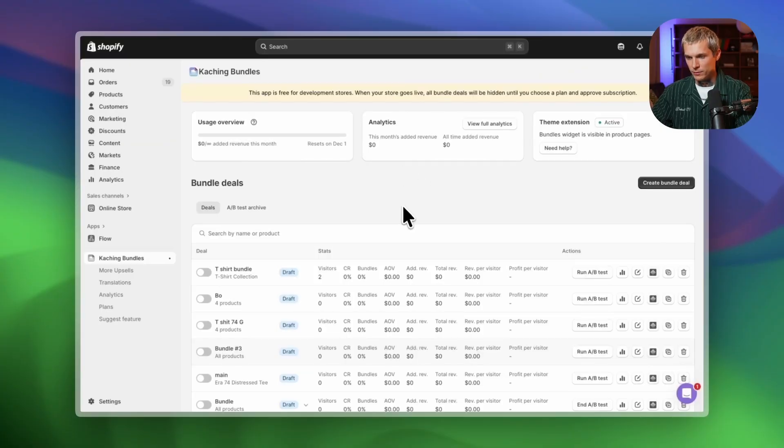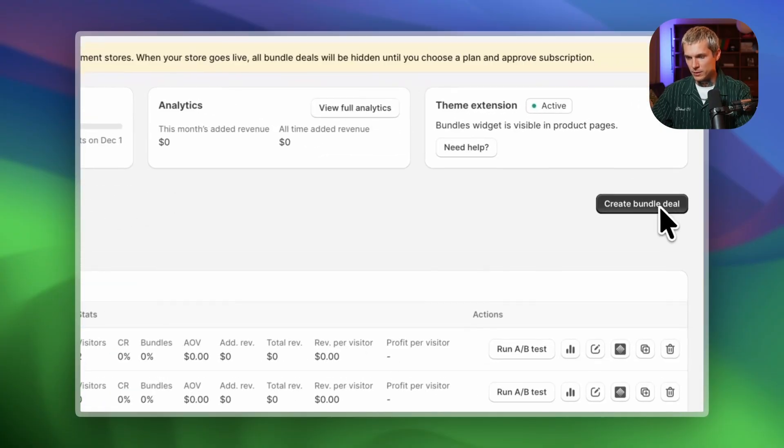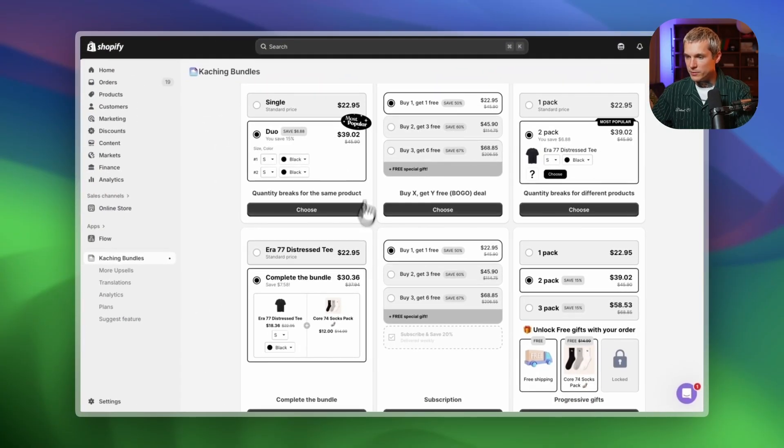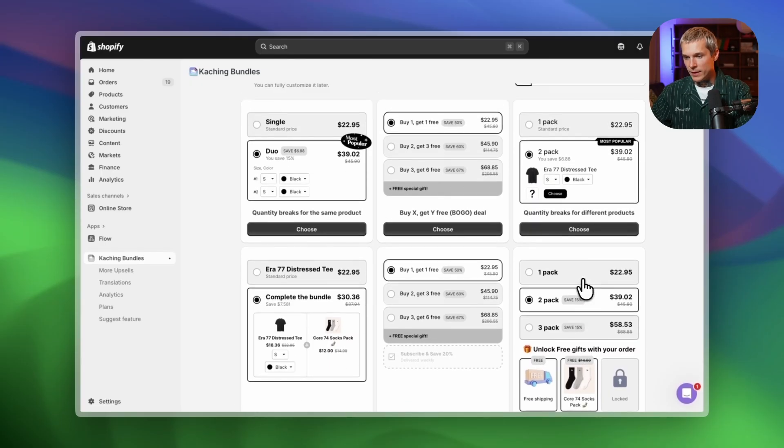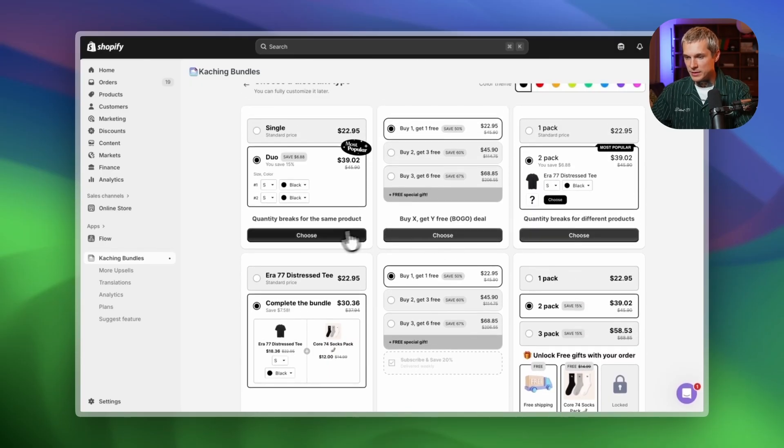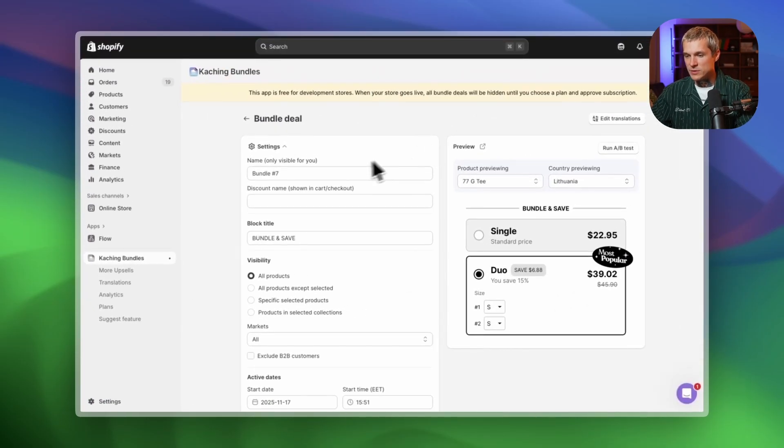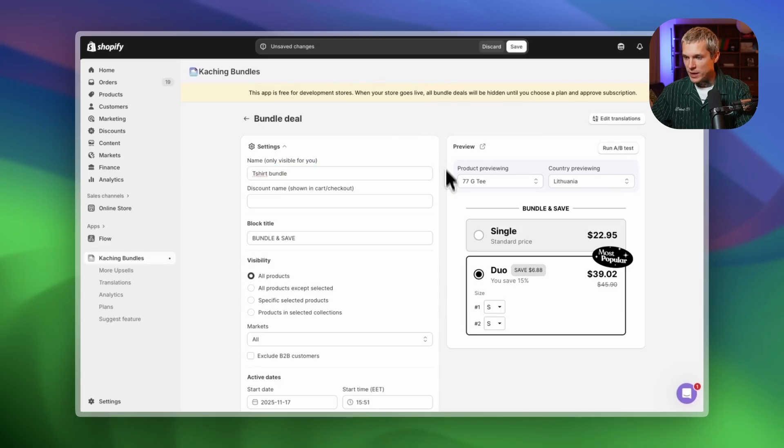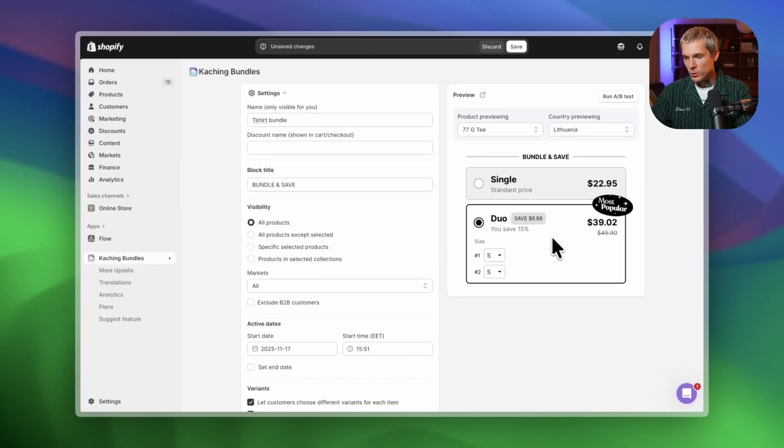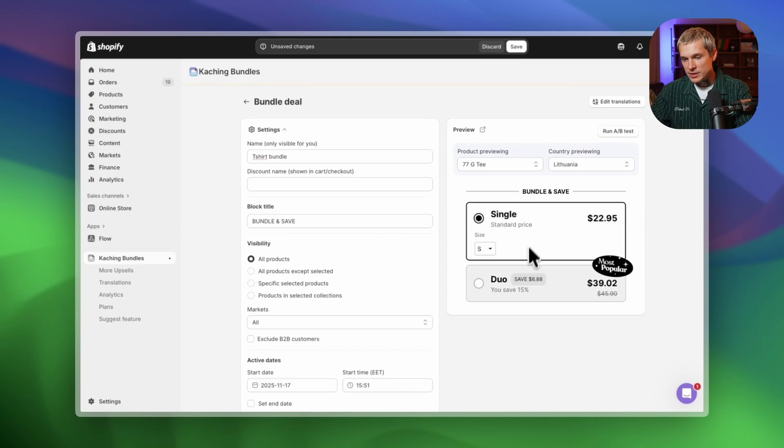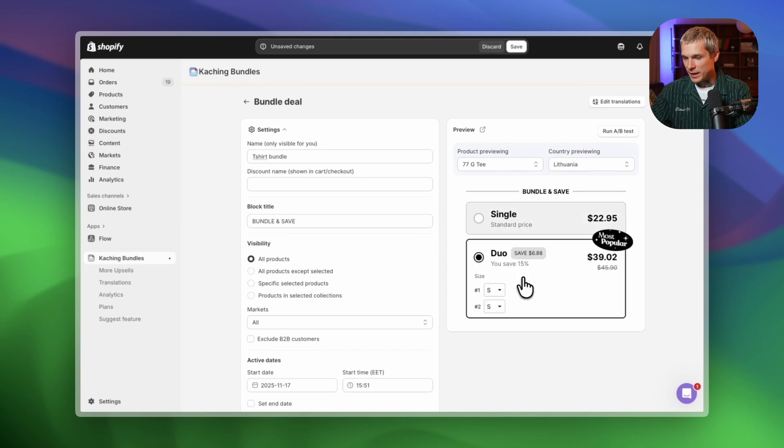Now let's create your first bundle deal. You can choose from six pre-built discount types. Let's go with the classic quantity breaks. I'll call this one a t-shirt bundle. On the right, you'll see the live preview of how it will look in your store. Everything updates instantly and you can customize the design later.